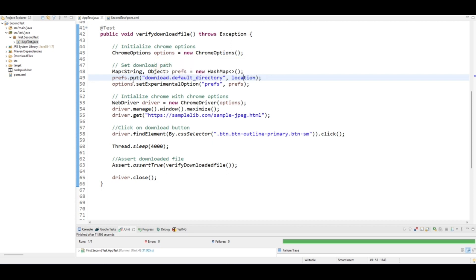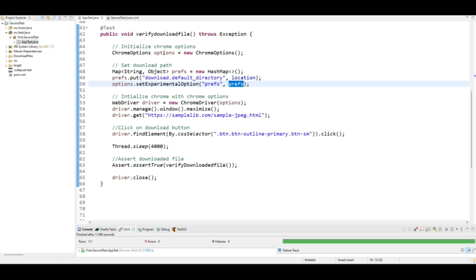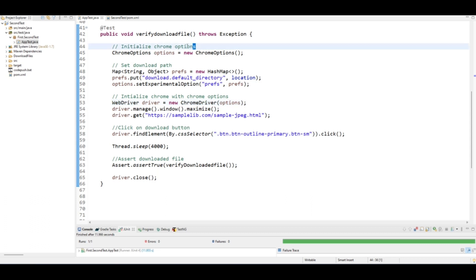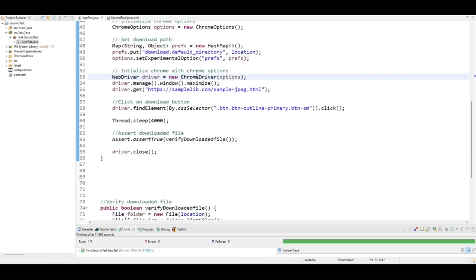I initialized the Chrome options, then in the preferences I set the download default directory to the desired location, then set those preferences using the setExperimentalOptions method, and then used these Chrome options while initializing the Chrome driver. So to recap: initialize Chrome options, set the download path, then initialize the Chrome browser with Chrome options. At this point our download path is already set.